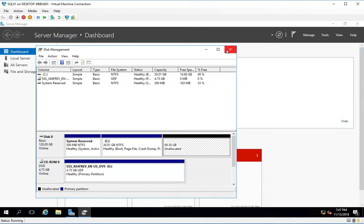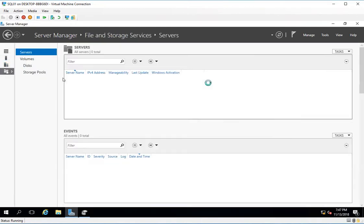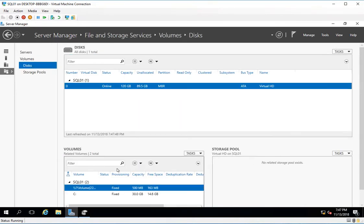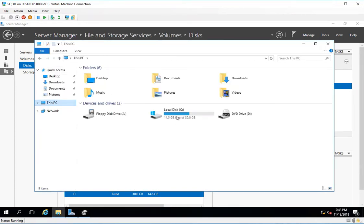I won't do it from disk management here. I will go to the File and Storage options and go to Disk. This is my C drive and I have 89 GB unallocated. The first thing I will do is create a couple of drives which will be minimum in size, and then I will go ahead and create mount points. Currently I just have a C drive and nothing else.